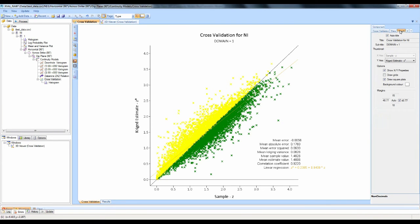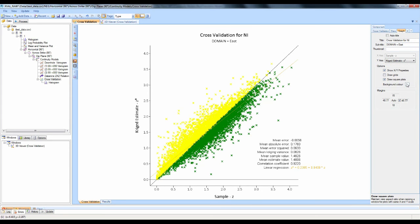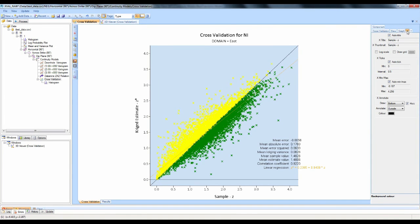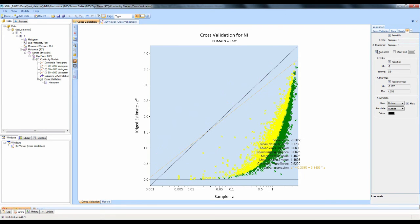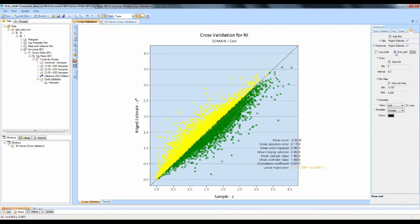Next to the Draw tab is a Graph tab. There's an automatic title, but if you'd like to write your own, click off the auto-title and type in whatever you like. There's also a Draw Grids option, and you can change background colours. Similar options exist for the X and Y axes — you can set auto titles, enable a log scale, draw grids, and change grid colours.